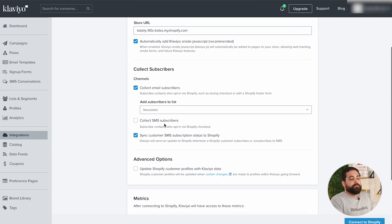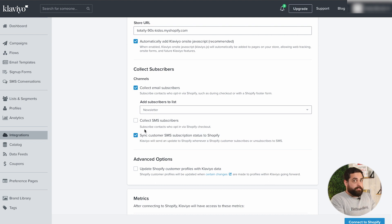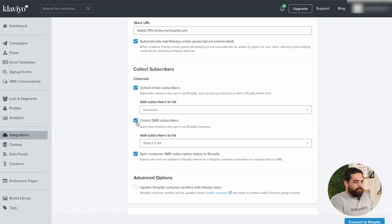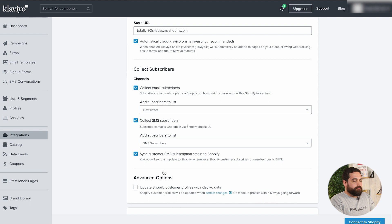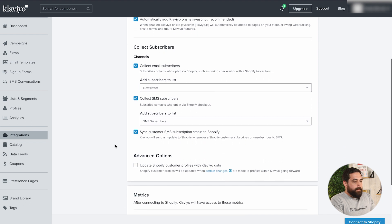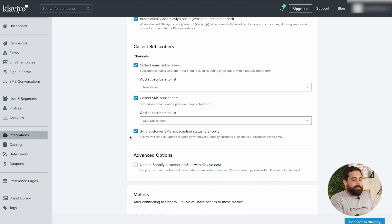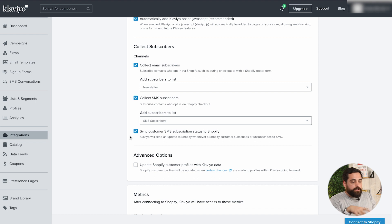The next one is 'Collect SMS Subscribers,' obviously for text messages — something we highly recommend. We have a specific list for SMS subscribers. The third checkbox is 'Sync customer SMS subscription status to Shopify,' which means Klaviyo will send an update to Shopify whenever a customer subscribes or unsubscribes from SMS. Very important.